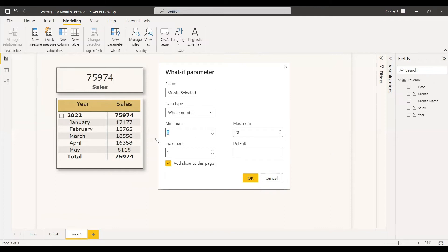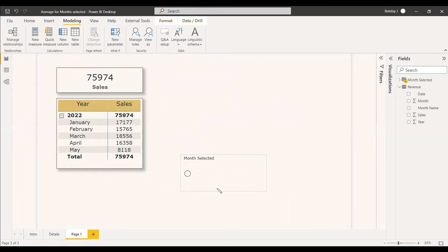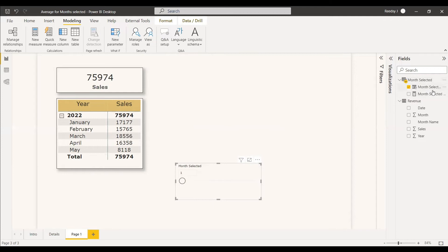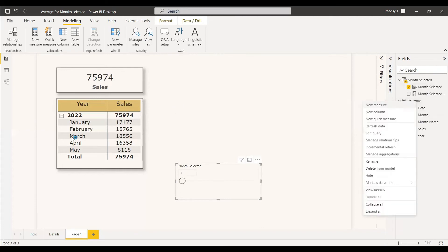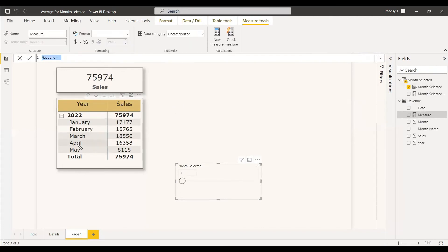The minimum is not zero, it's going to be one, and we can go up to 10 months — there's also another option for year. The increment should be one because we need to go month by month. You can add it as a slicer, and once added you'll see the slicer and moving it gives the changed month count. A table is also created, and this 'Month Selected' value is what we're going to take in a variable.